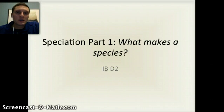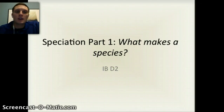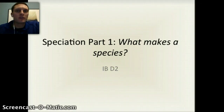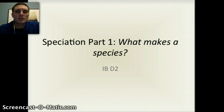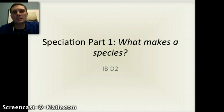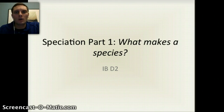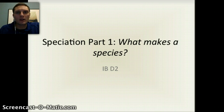In this video we're going to discuss the topic of speciation. We're going to split this into two different video segments because there's actually quite a lot of information to cover. Speciation is really about what makes or defines a species — what separates or distinguishes one group of organisms from another.